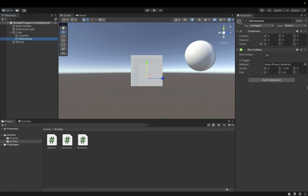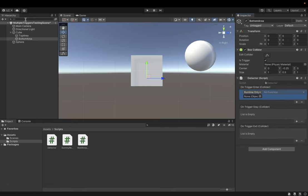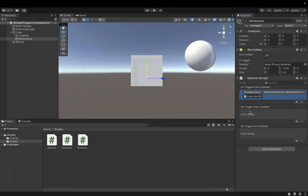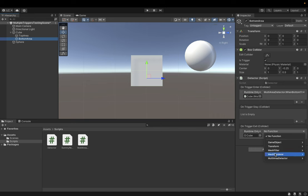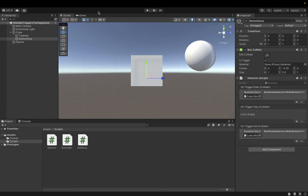I'm gonna do the same with a bottom detector. So I'm gonna add detector script, when bottom trigger enter. Let's call on bottom trigger exit. And that's all.